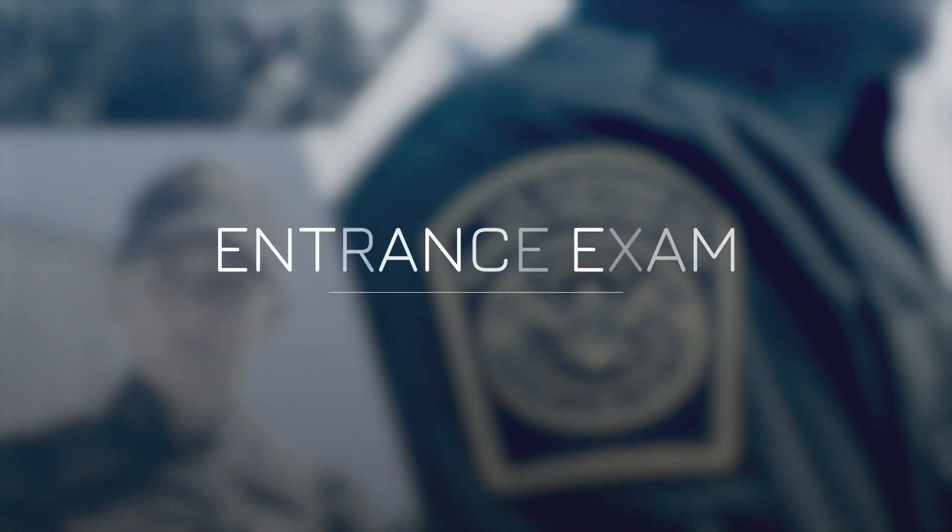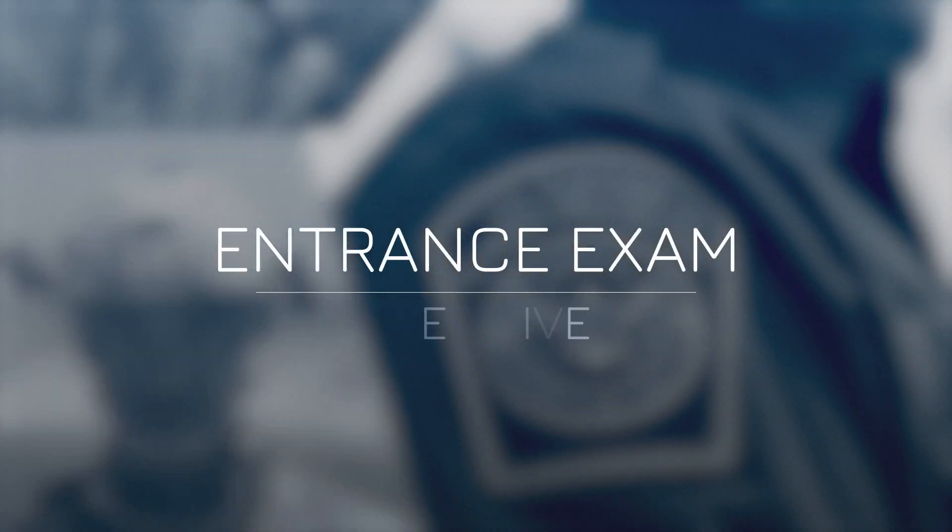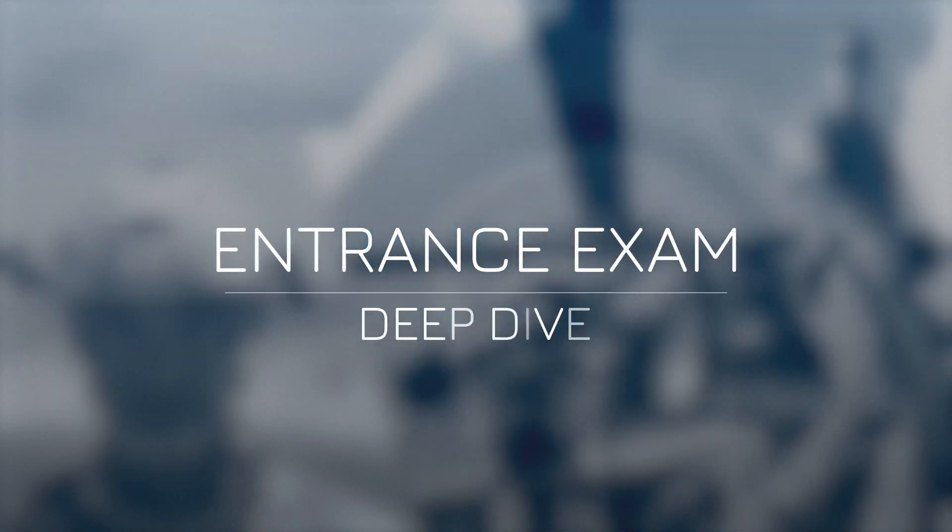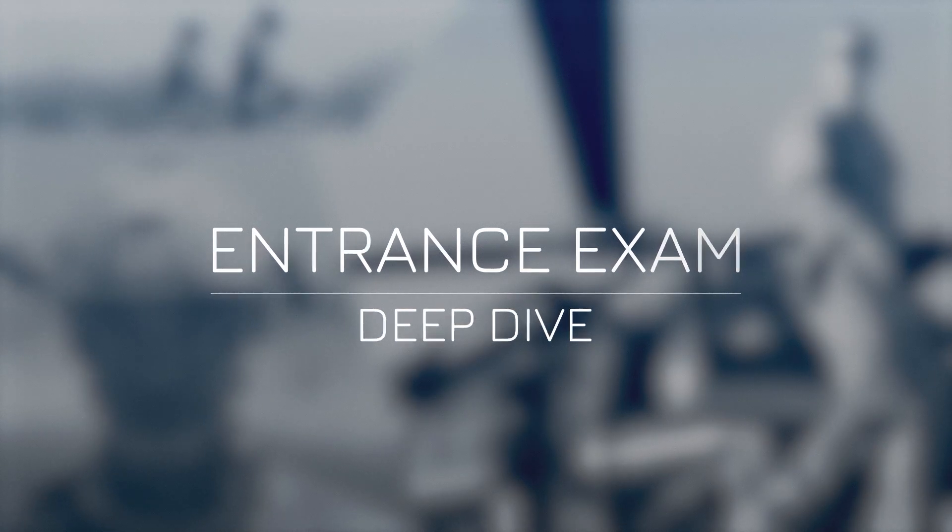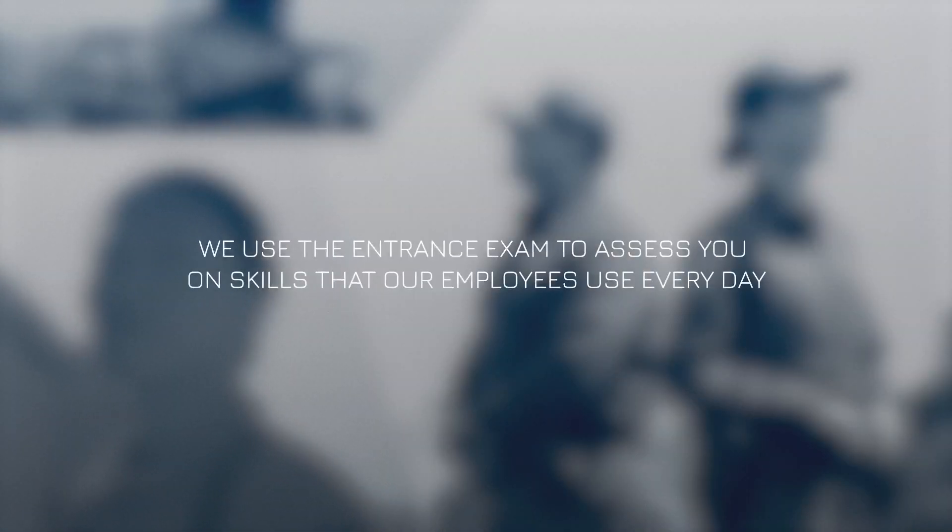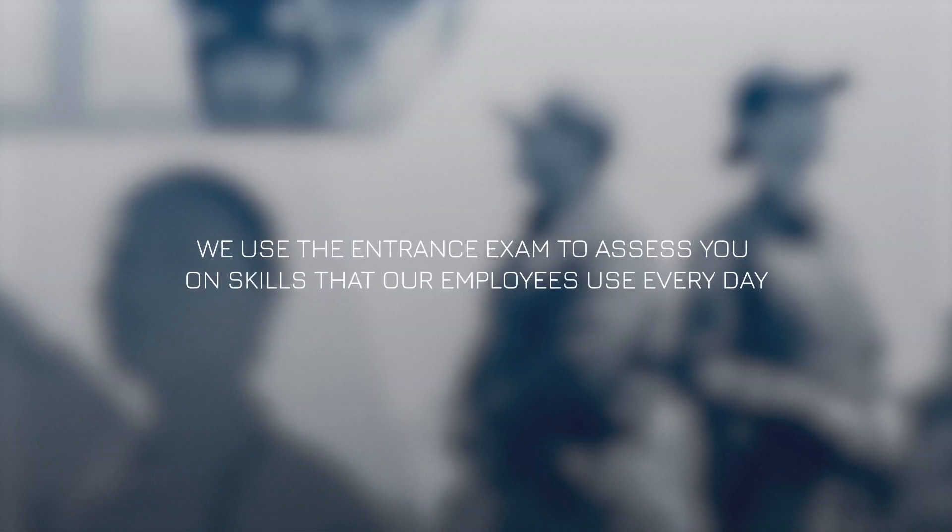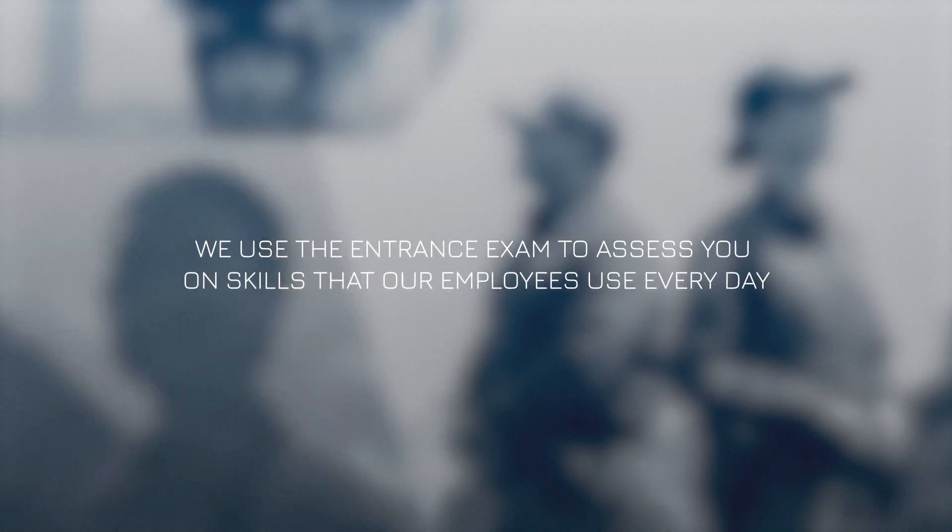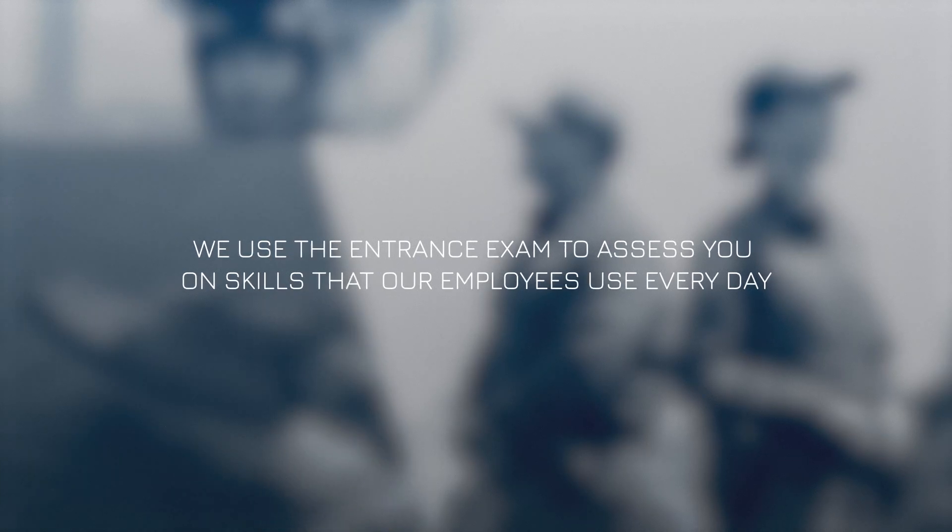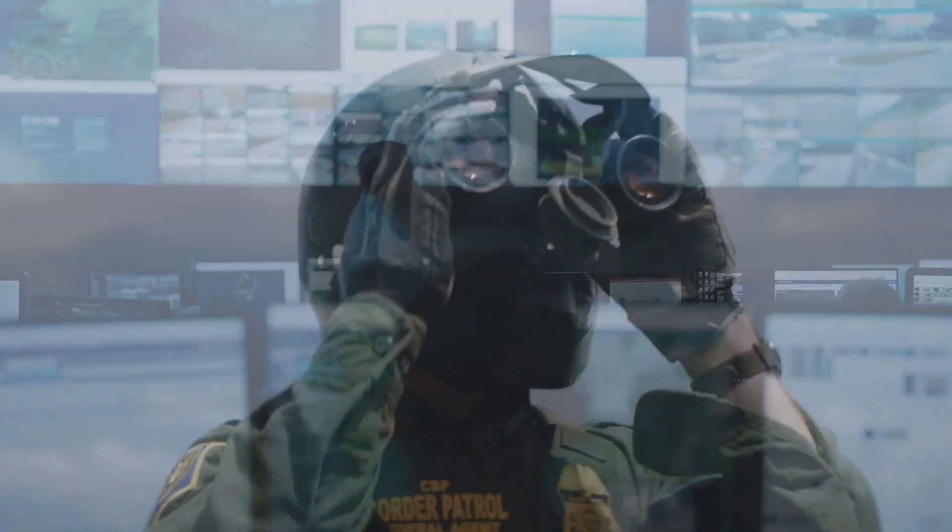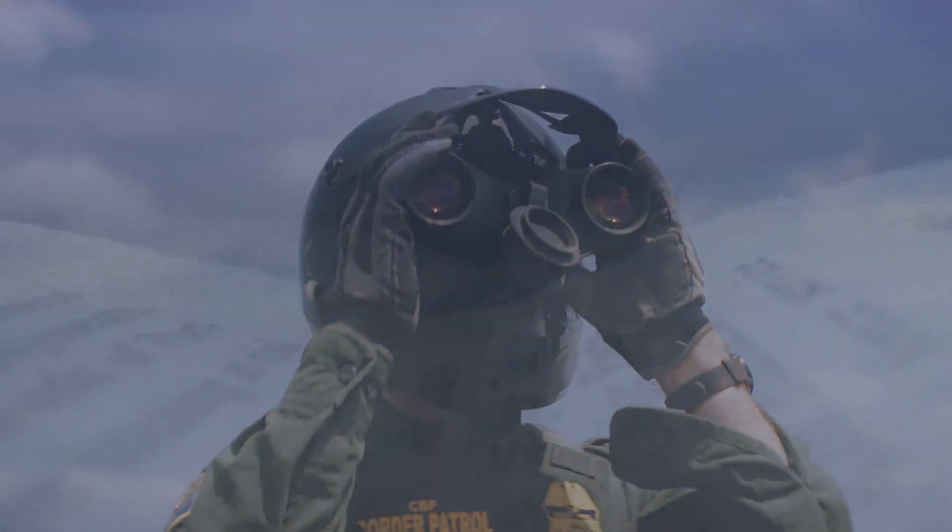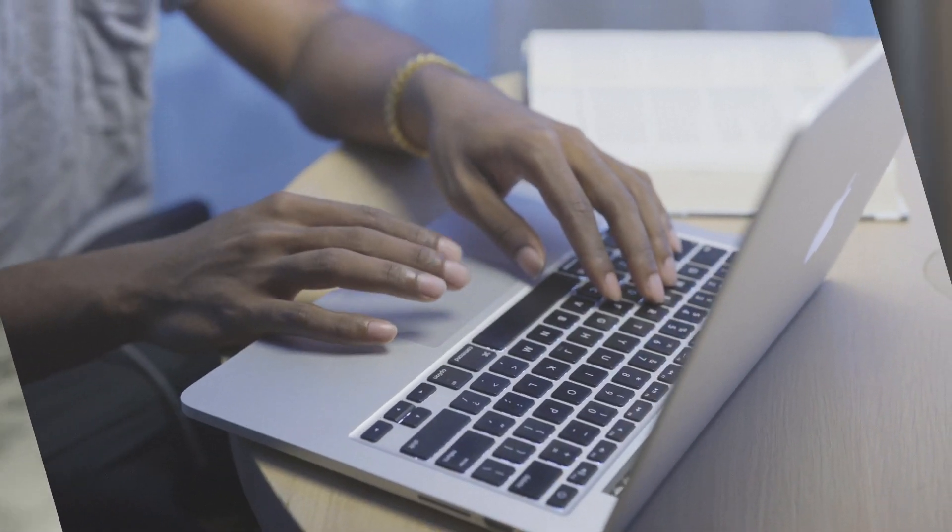The entrance exam is your first step on the road to becoming a border patrol agent or CBP officer. We use the entrance exam to assess you on skills that our employees use every day. The good news is you don't need to know how to do the job you've applied for to succeed on the exams, and we have a lot of resources to help you prepare.